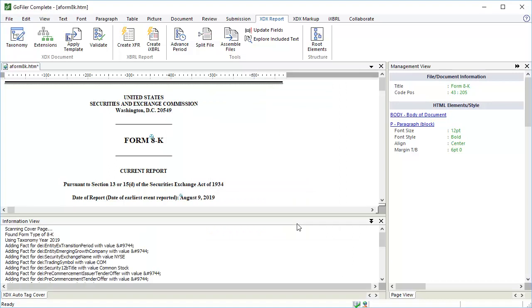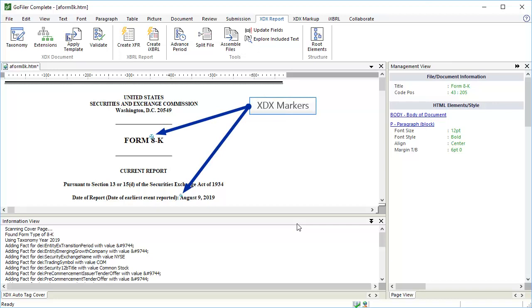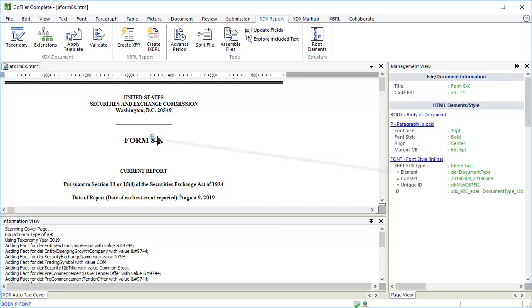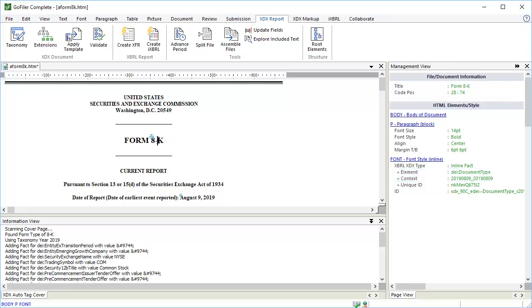The wizard added XDX information to the cover page, which you can see by the cross icons, and is indicated by the log that appeared in the information view. Here's the form type. If I click on it, you can see the element and context in the page view control window.